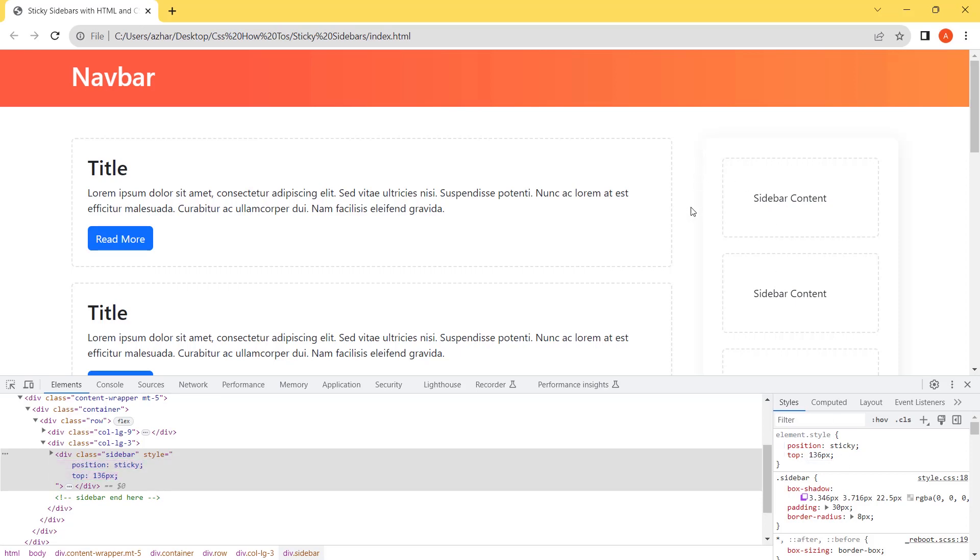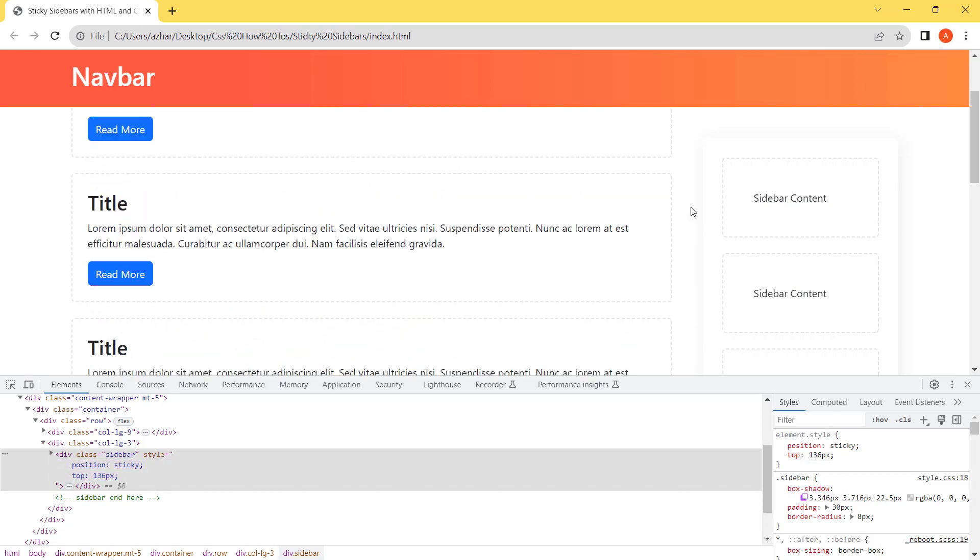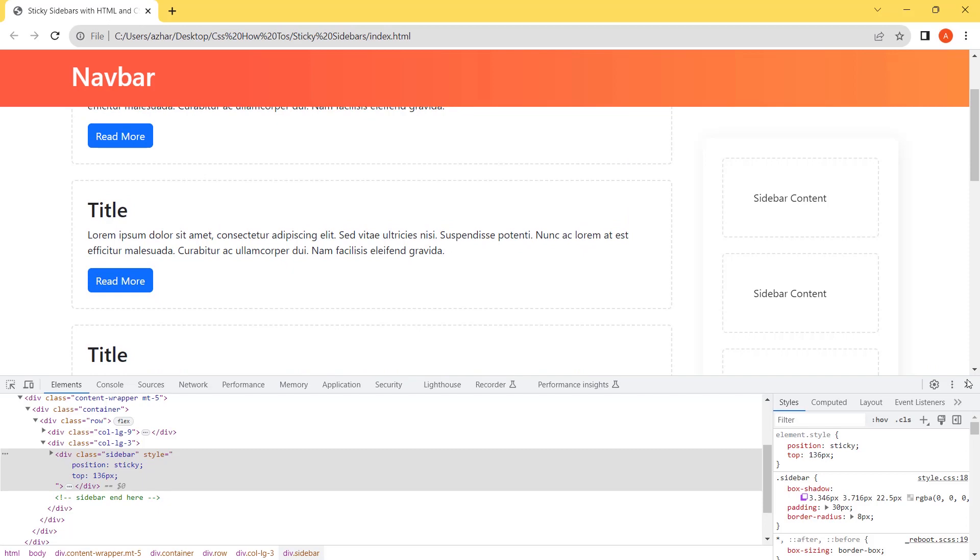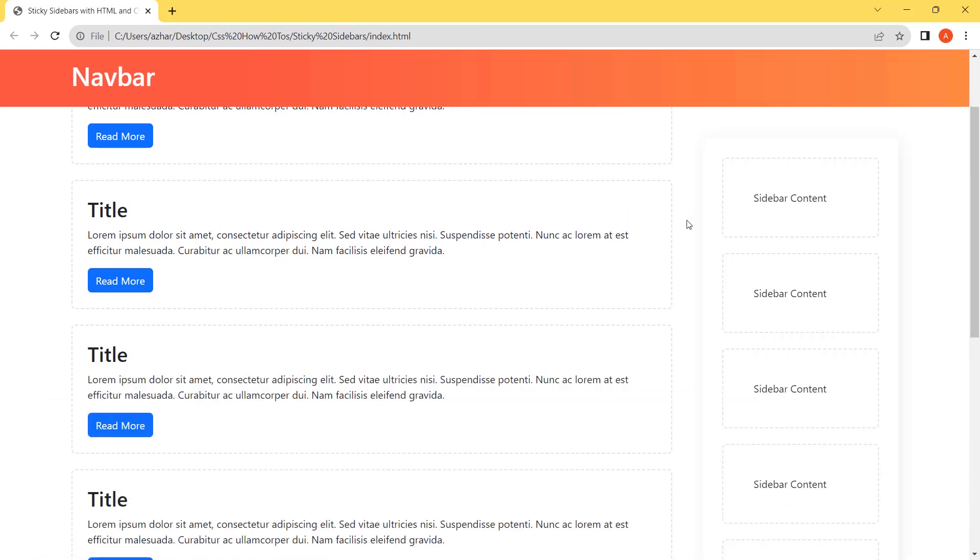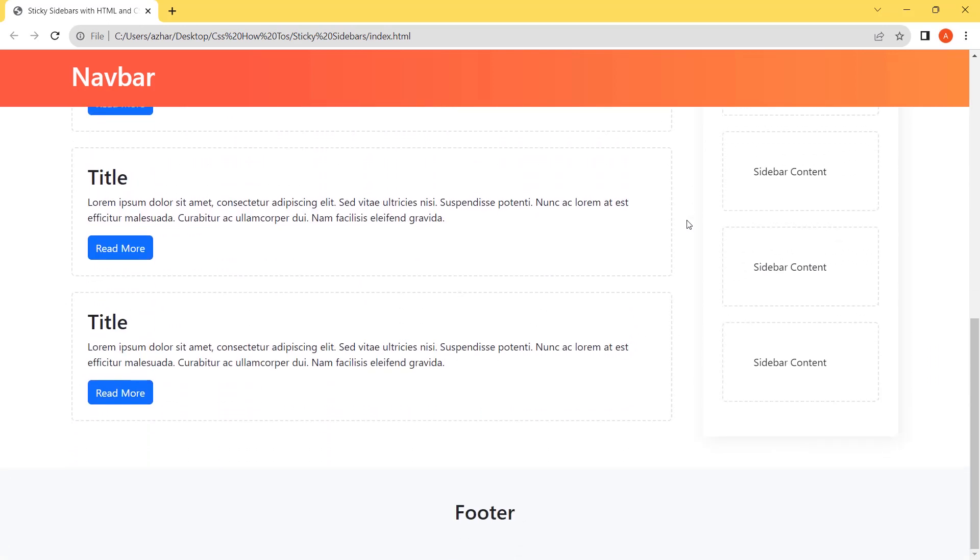Now you can see it fixed here. Let's close the console and check it. So it's working fine.